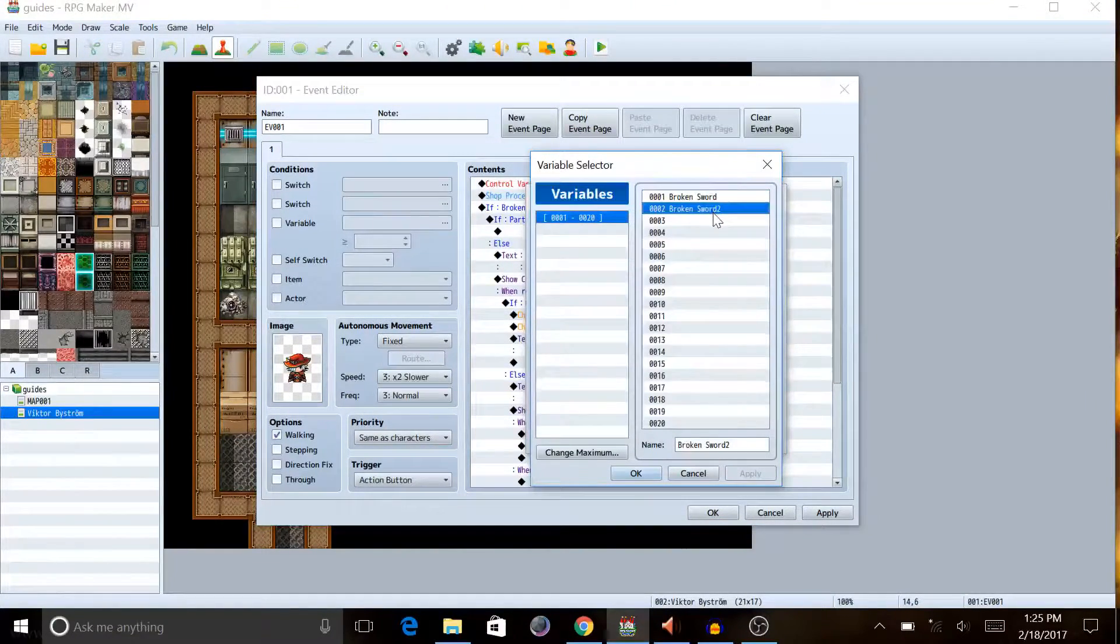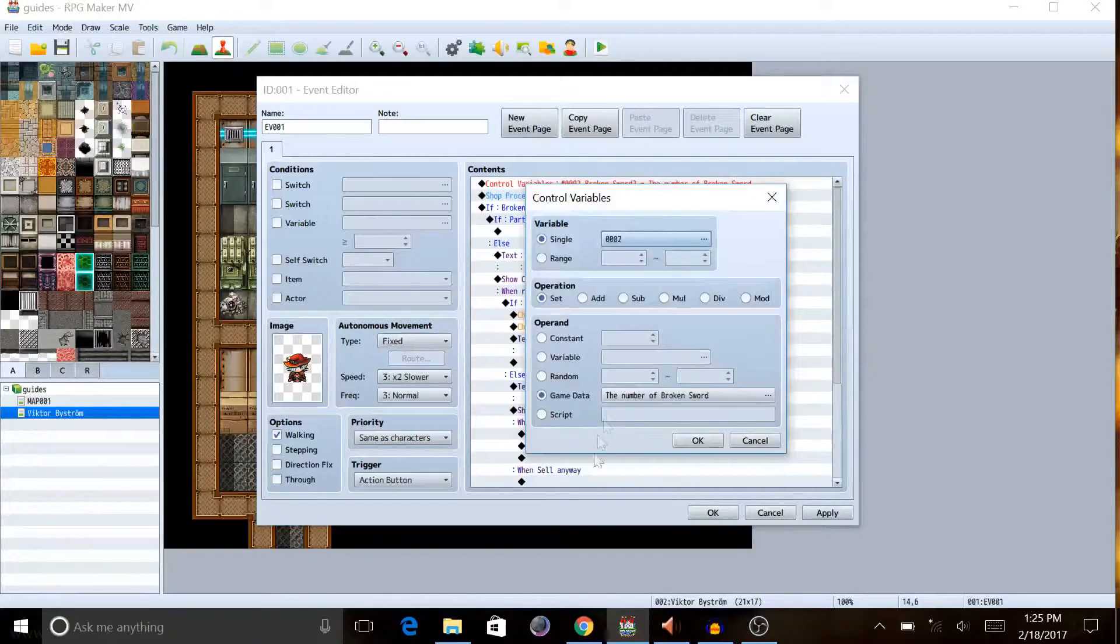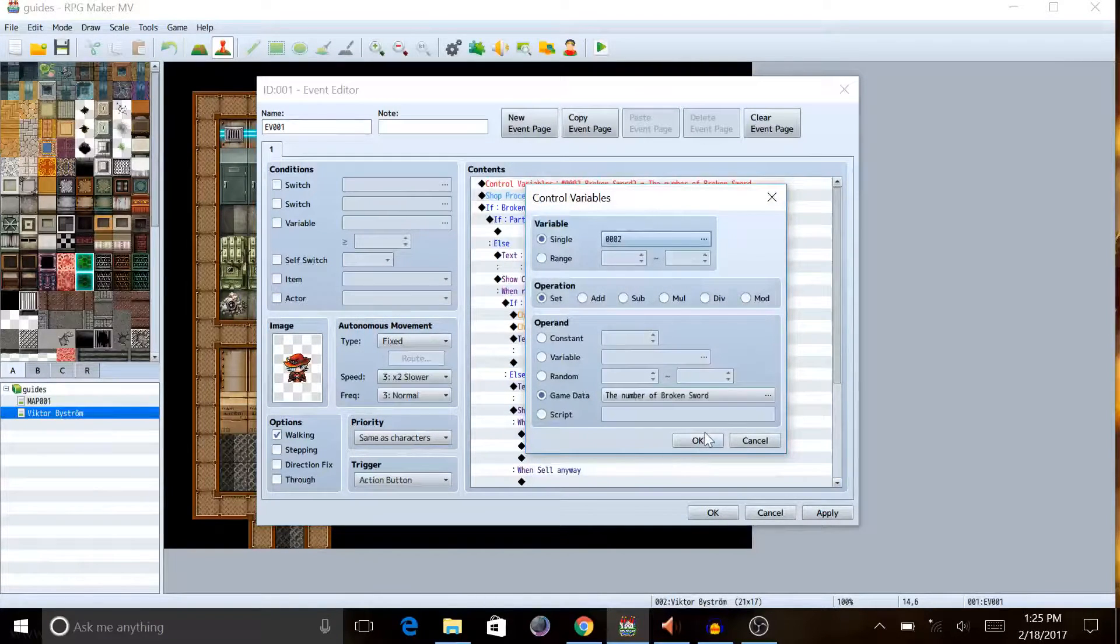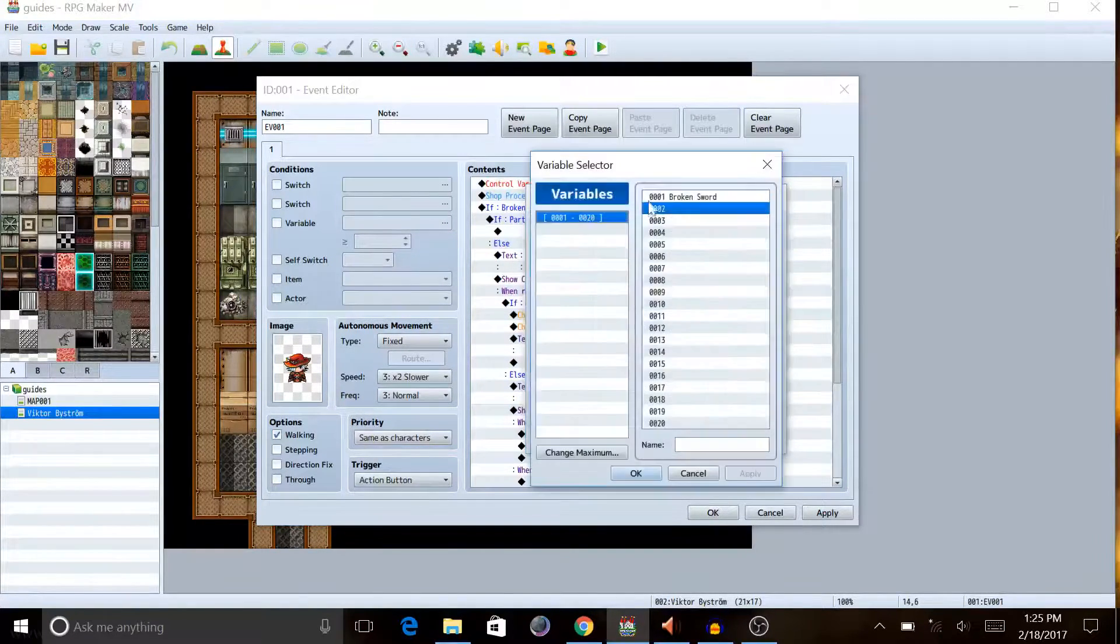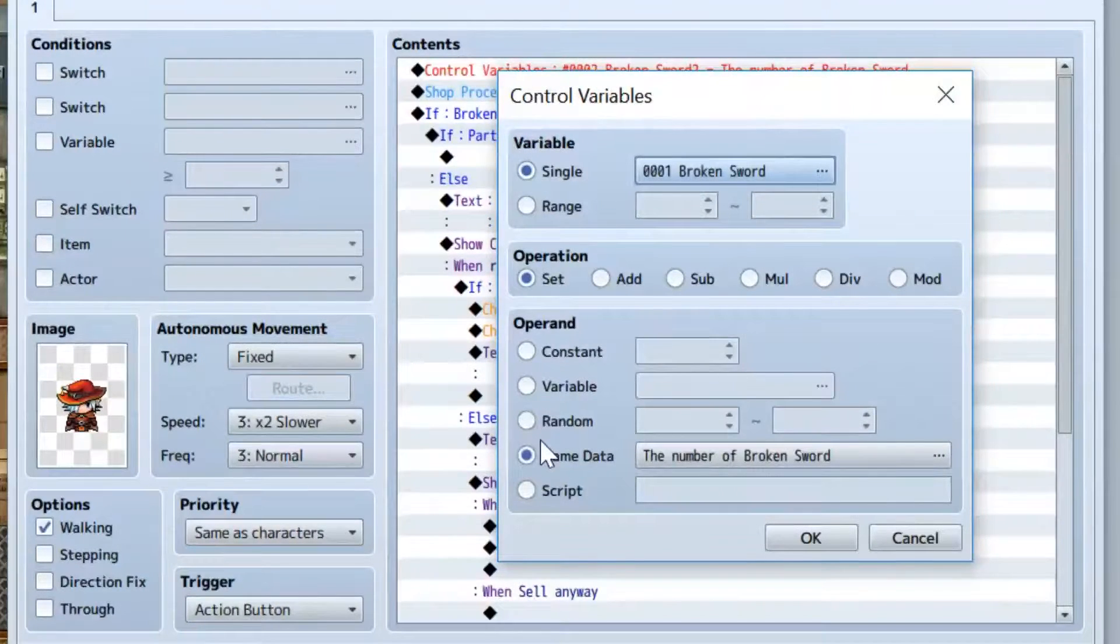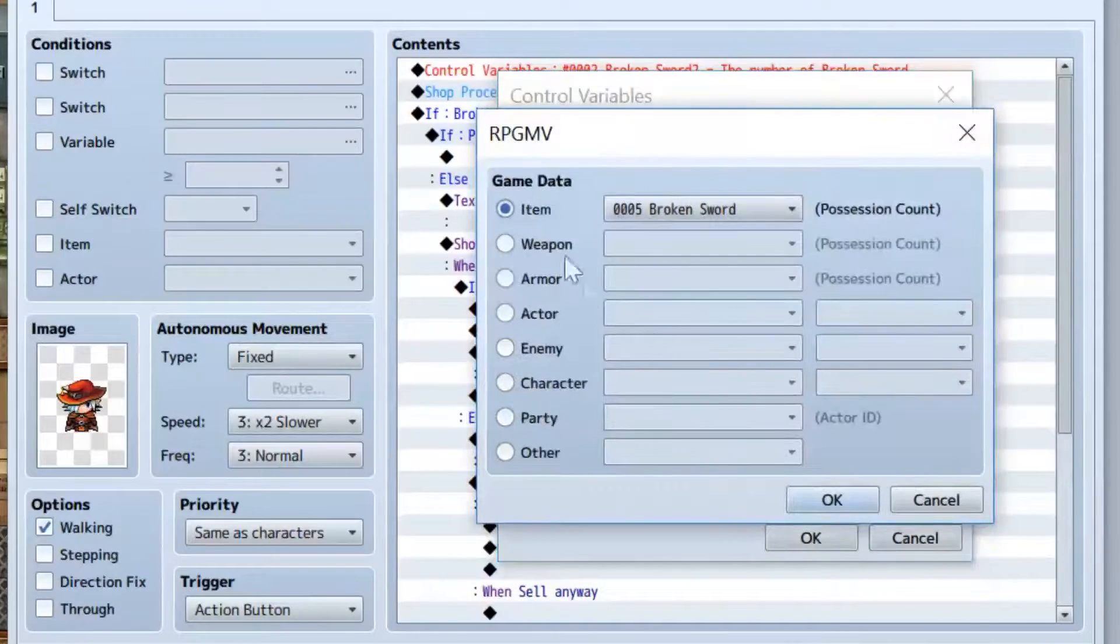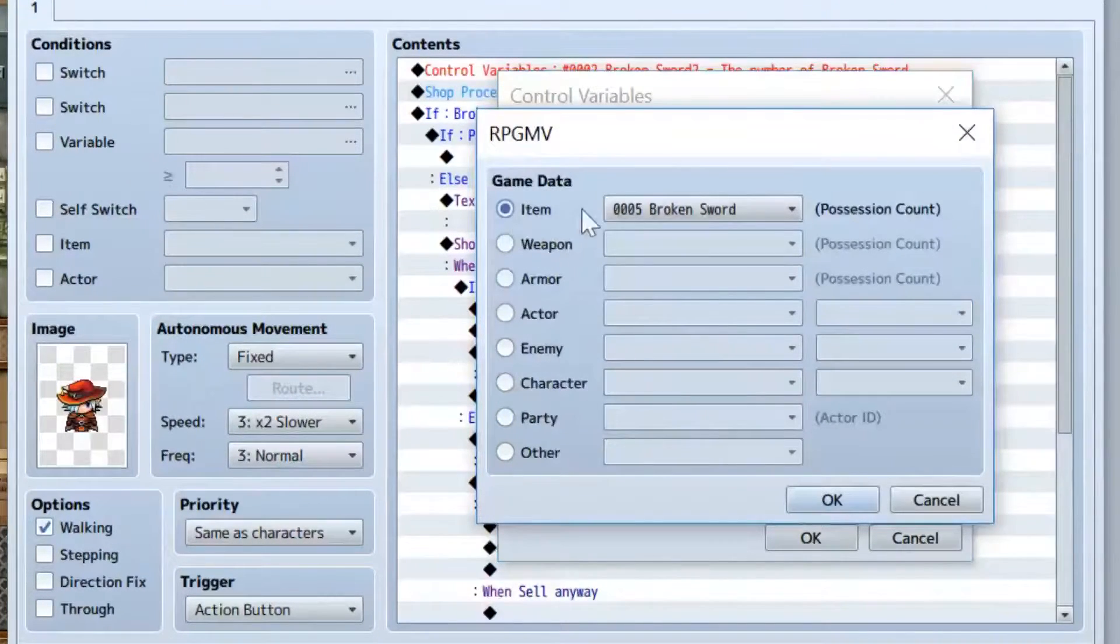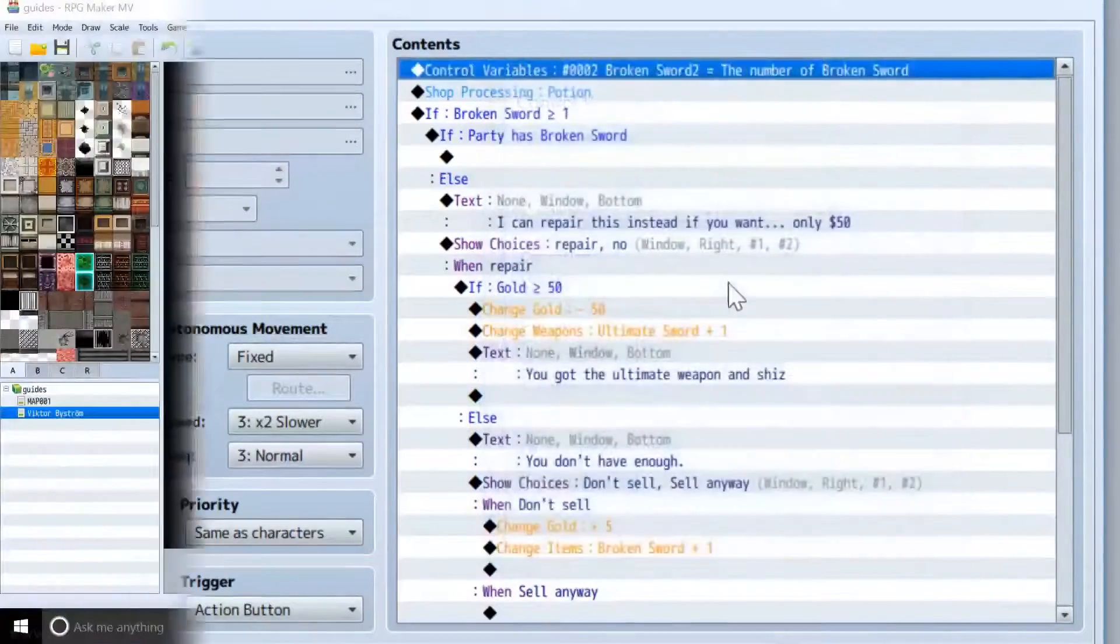One variable, I still had two there, but you can delete that. And you're gonna set the variable called broken sword equal to game data, item, the number of broken swords in your party now.